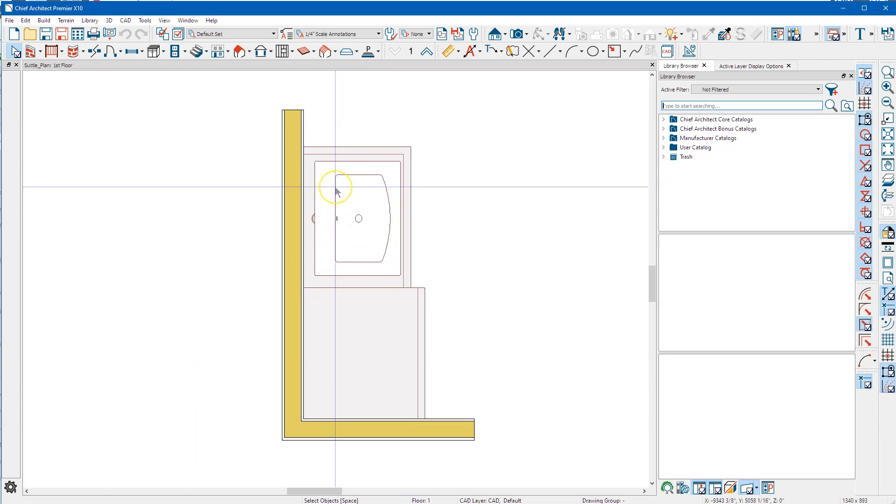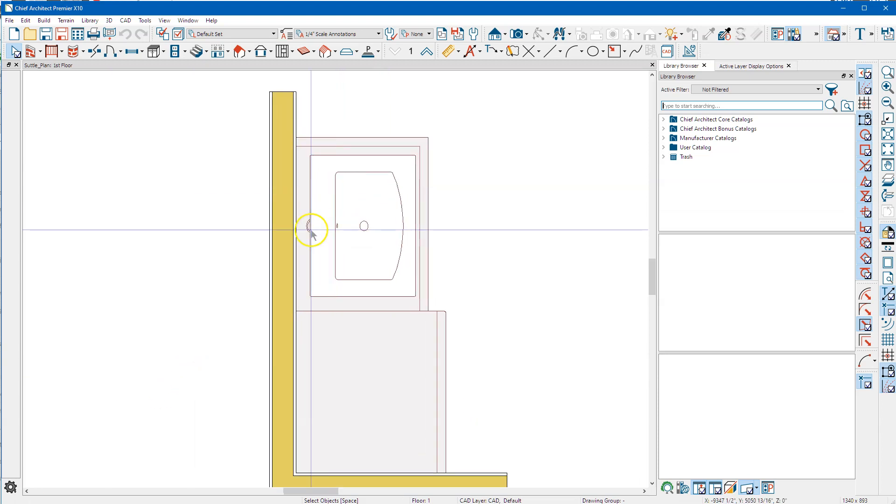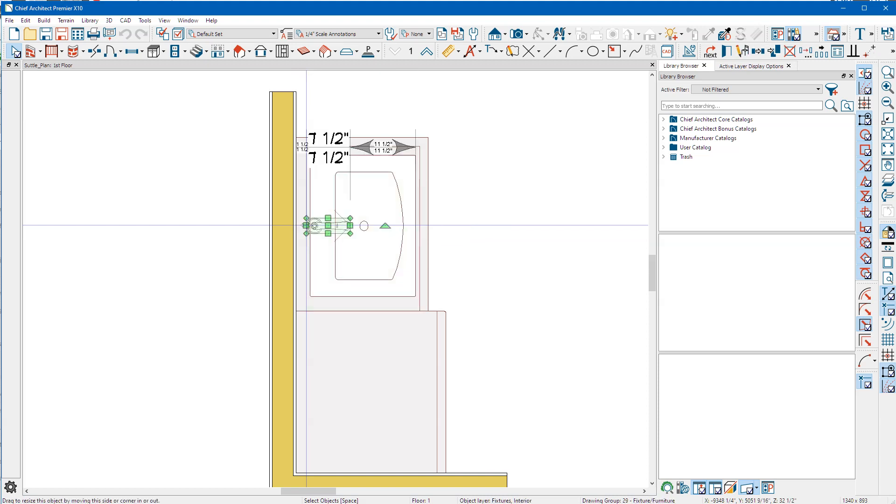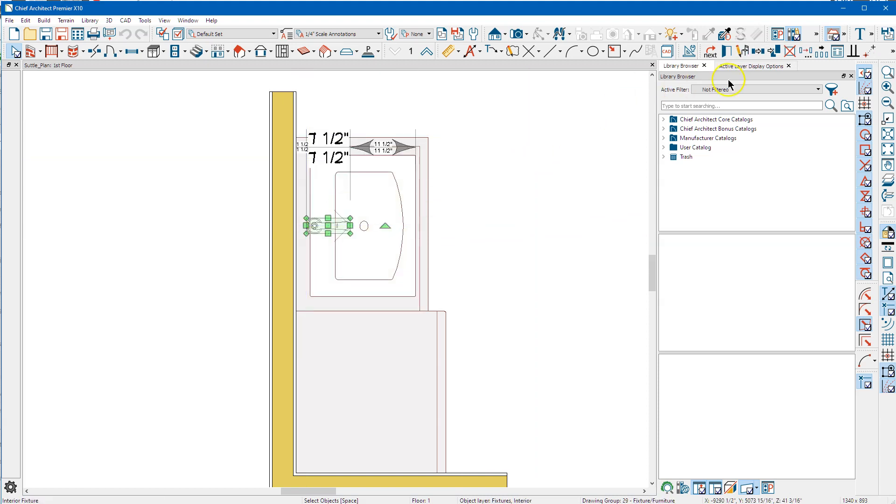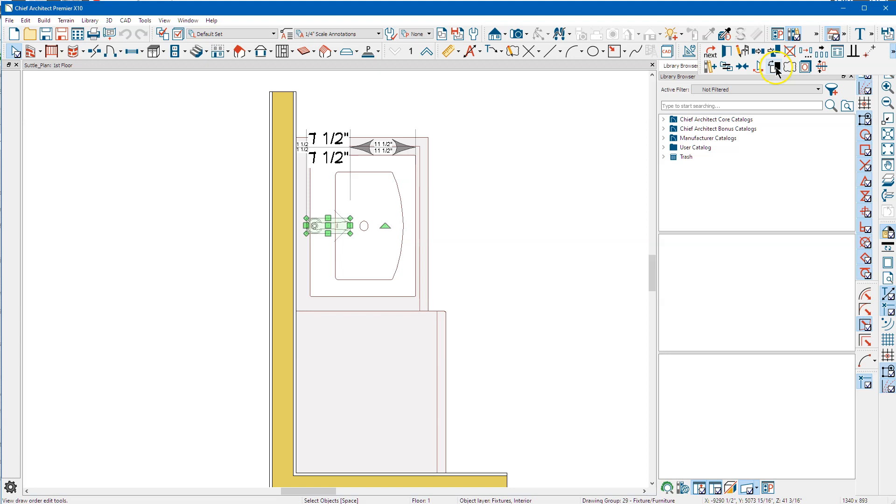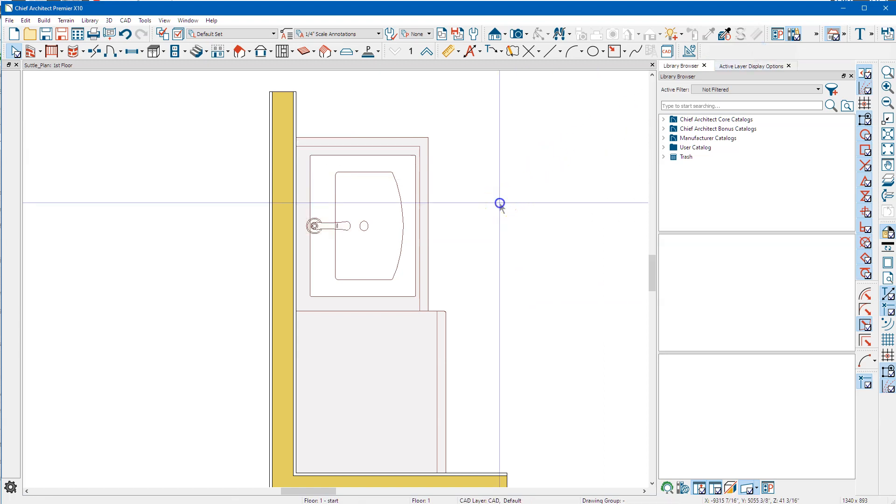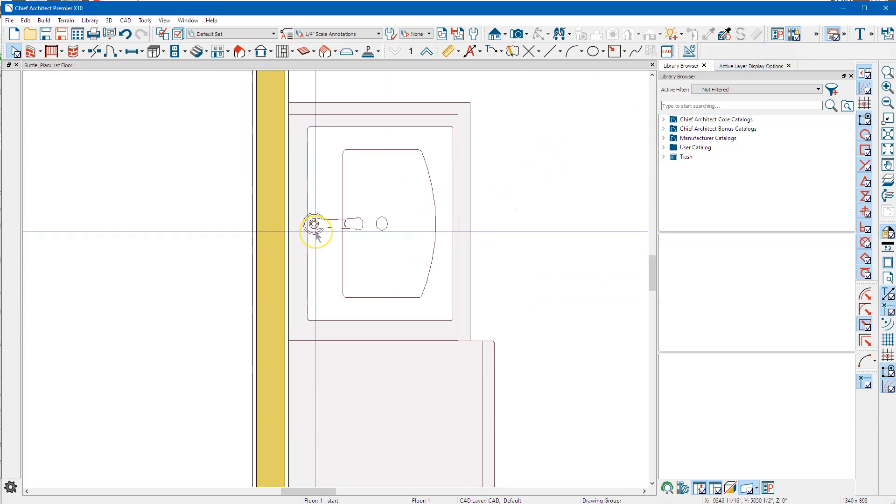Alright, I've got your plan here next 10 and I'm going to select the faucet. I'm going to go up here and just bring it forward one time and now you can see it.